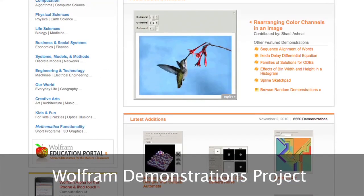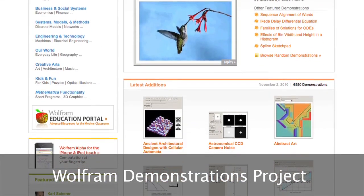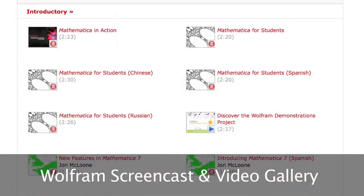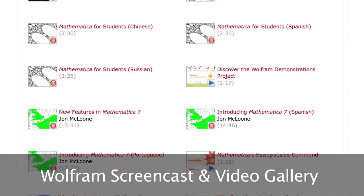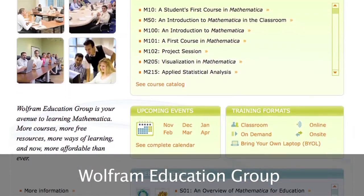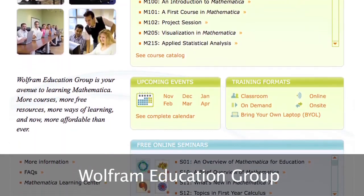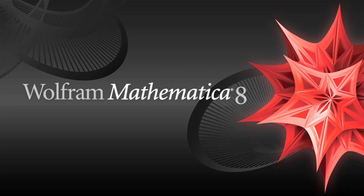Getting started with Mathematica 8 is easy, thanks to the resources available across different experience levels and application areas. Start tapping into Mathematica's power now.